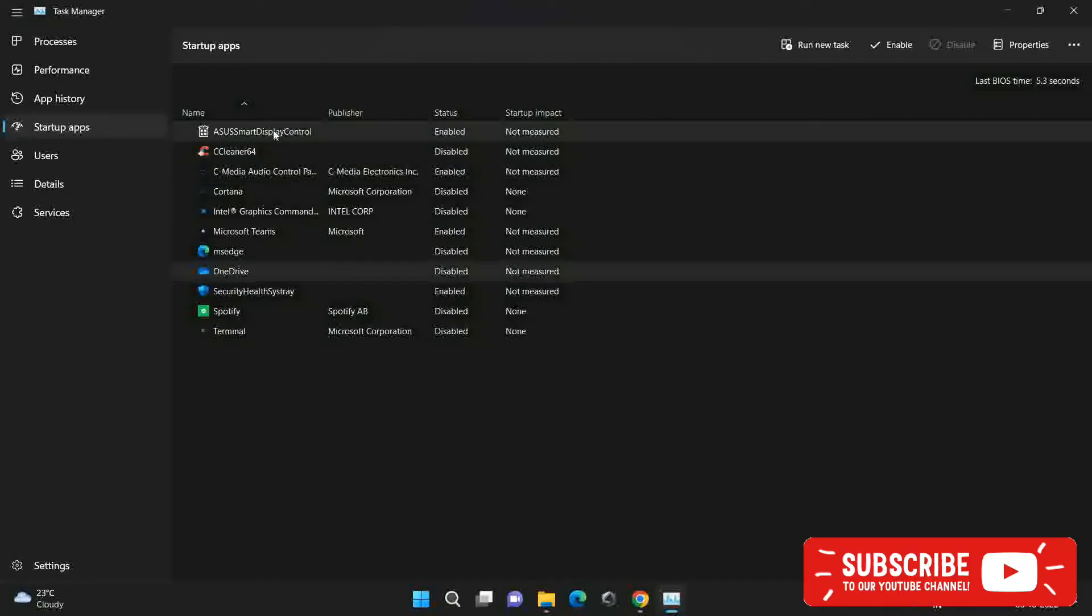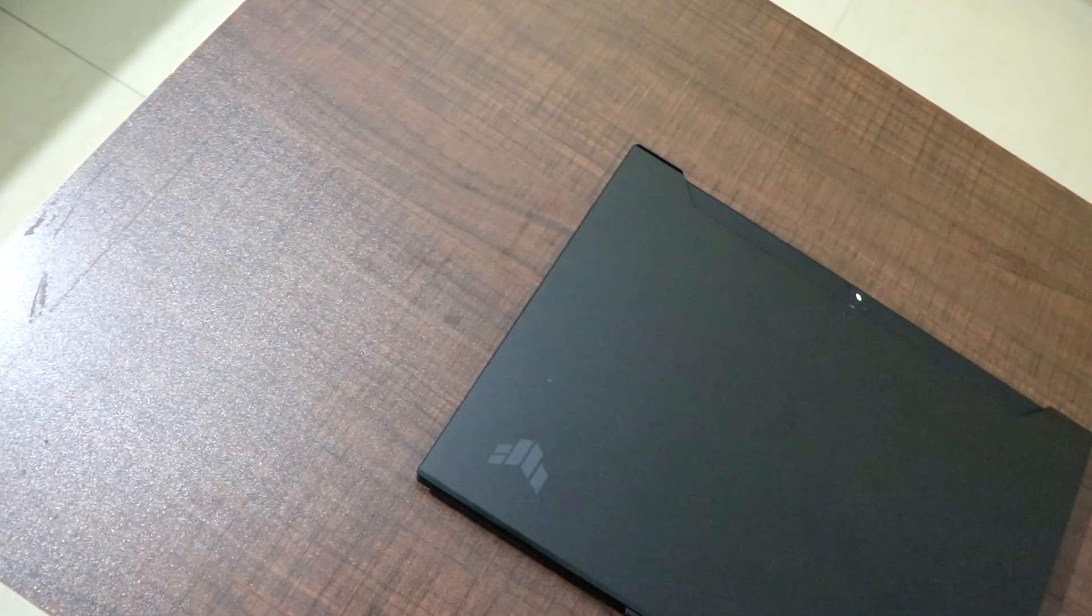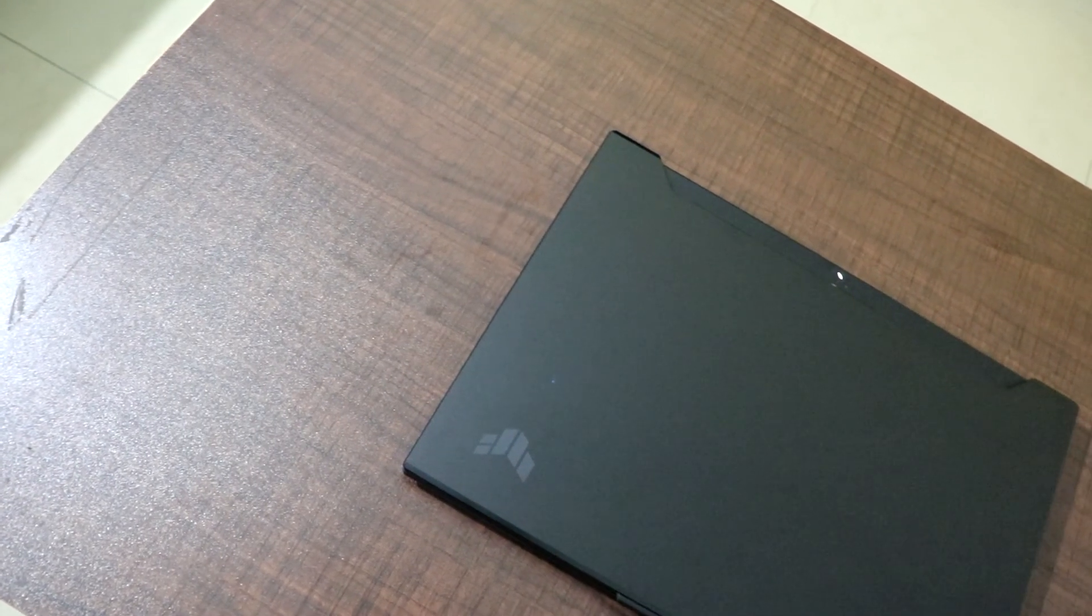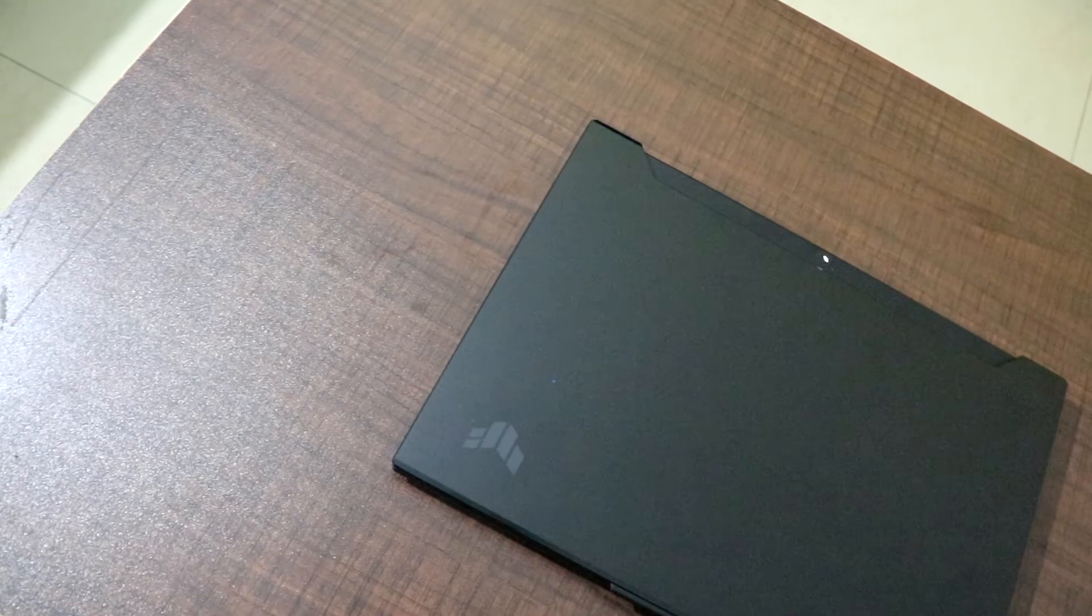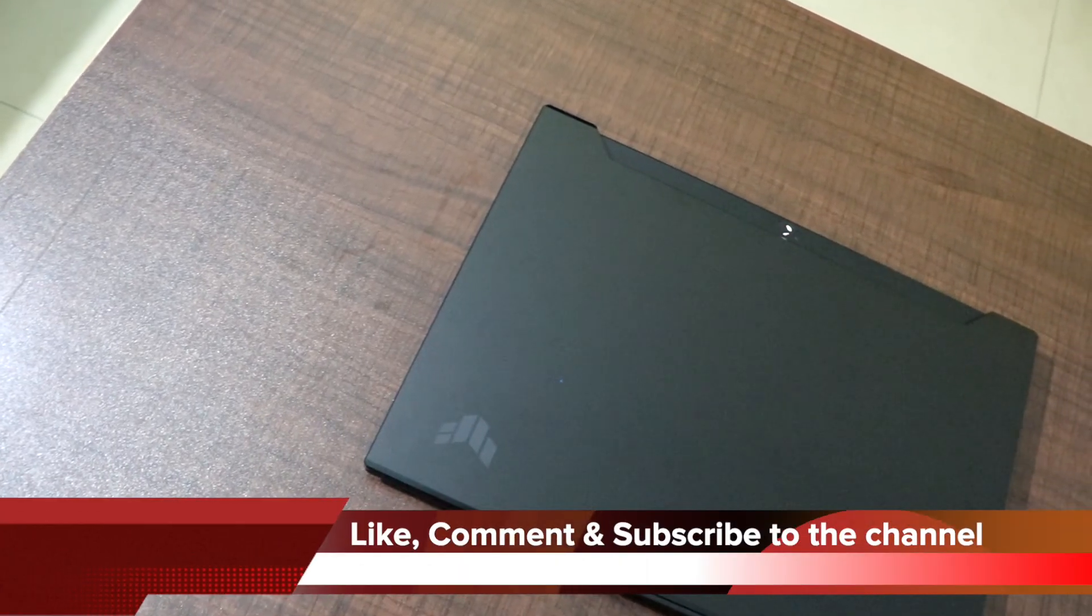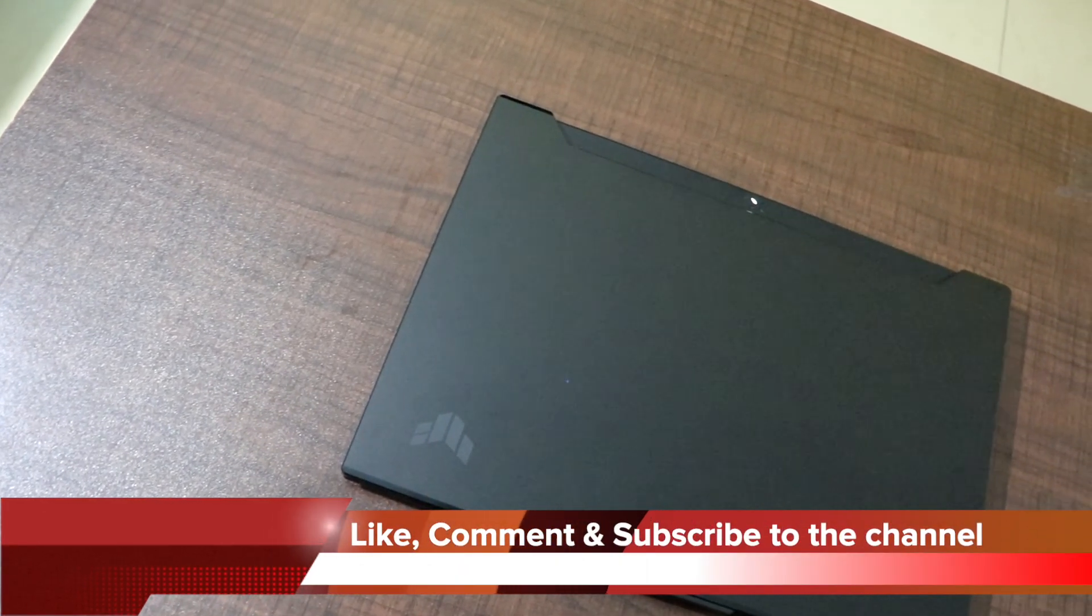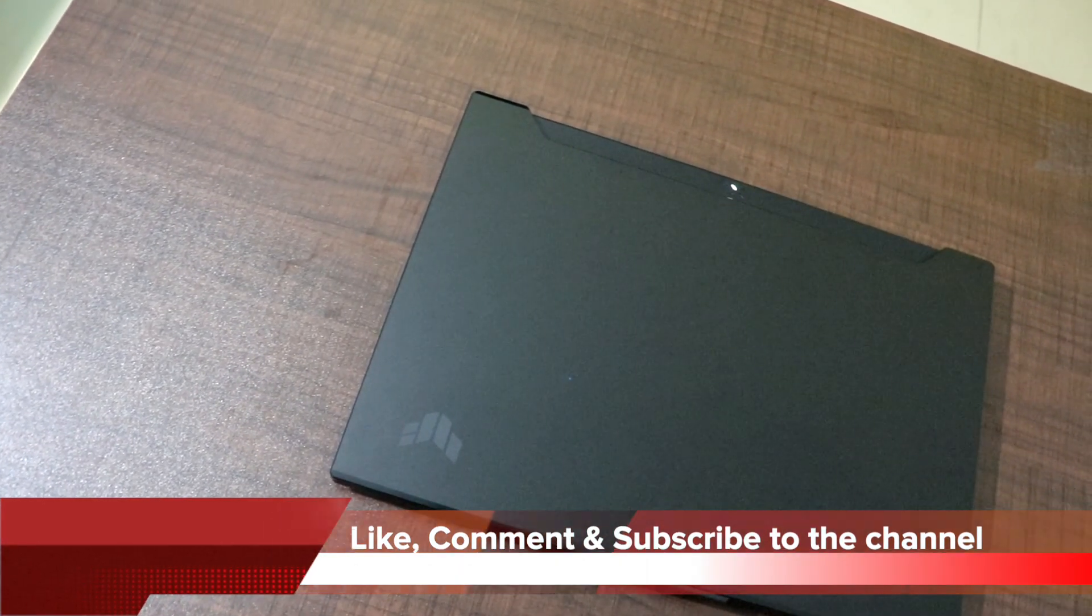So that is pretty much it guys. These are the few things that I do after buying the laptop and start using it for the first time. If you guys have liked this video please hit the like button, share this video with your friends, comment on this video on what you feel and subscribe to the channel. Thanks for watching.